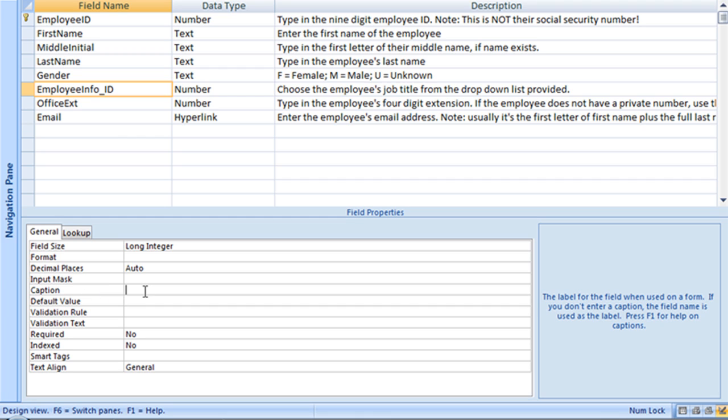And all you've got to do is type in whatever caption you'd like displayed. And for this particular field, I'm just simply going to call it job title.